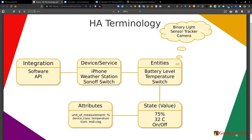Each device has a number of entities — things like battery level, temperature, or a switch. An important concept is what type of entity it is: is it binary like on/off? Is it a light with brightness, levels, or color? Is it a sensor that measures temperature, vibration, or battery level? A tracker relates to geolocation — is it here, outside, entering, or leaving? There are also cameras, media devices, and others.